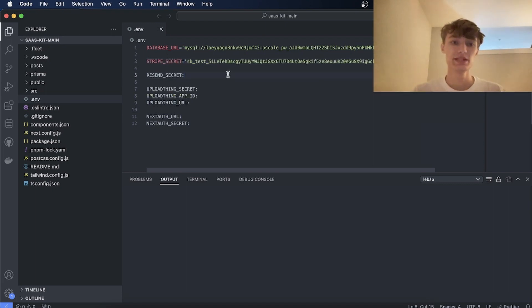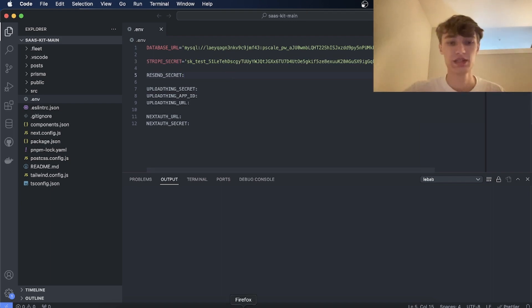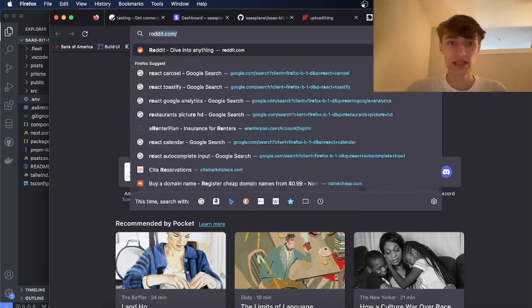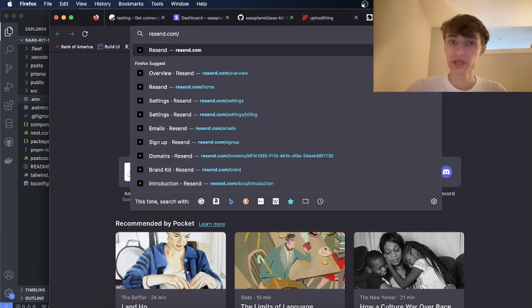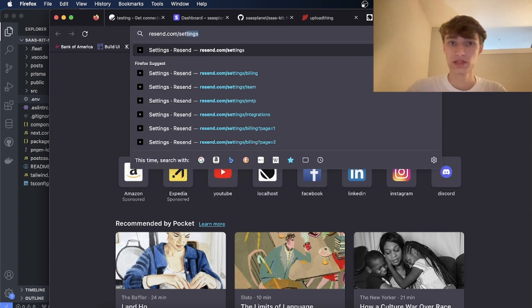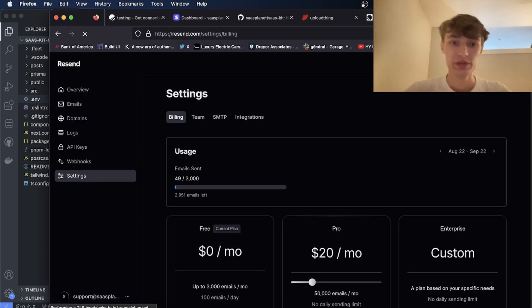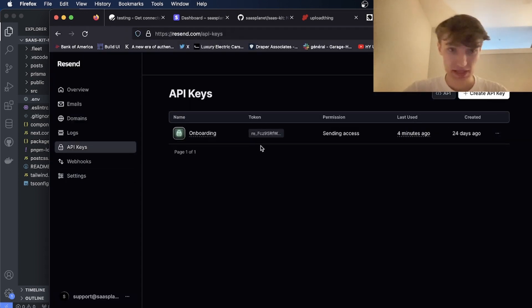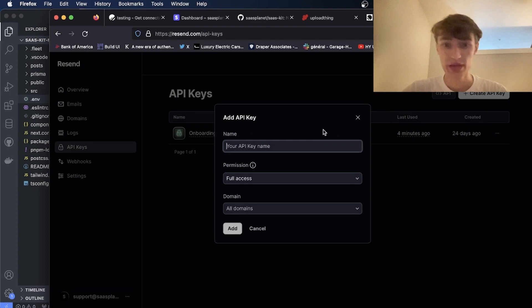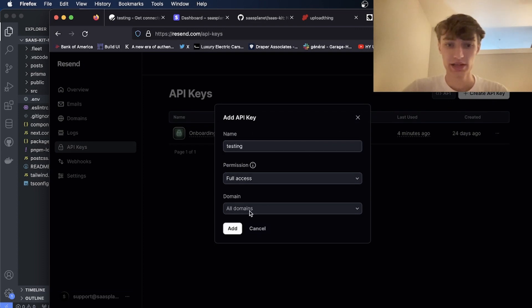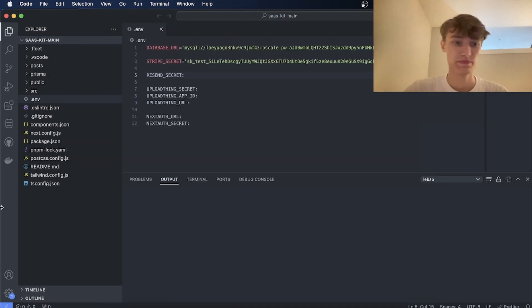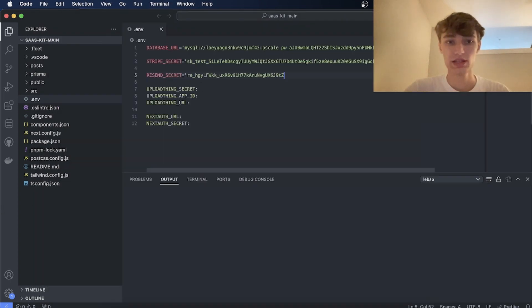The next thing you'll need is a Resend Secret which is how we send emails. So go to Resend.com, go to your API keys and create a new API key. We'll call this one testing and I'll let this have access to all domains. Now copy this. I'll do Resend Secret equals like this.